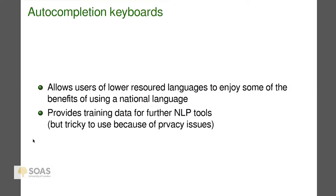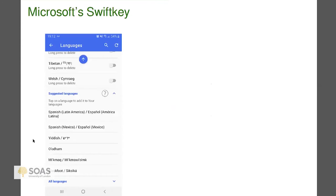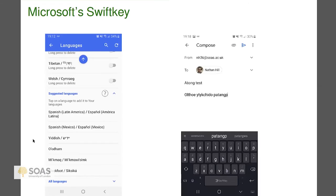There are privacy issues around the collection of data, but let's look at Microsoft SwiftKey, which is the auto-completion keyboard that I use and that I've helped in developing. This is a screenshot from my phone — you see there's Tibetan and there's Welsh, languages that I have used. Then it suggests some other languages based on your location.